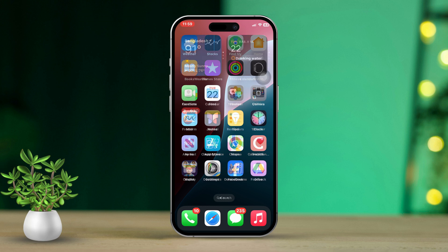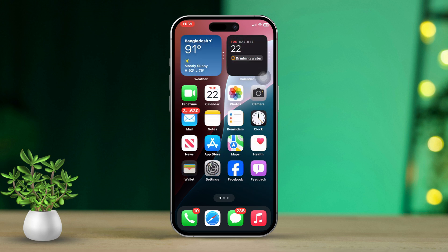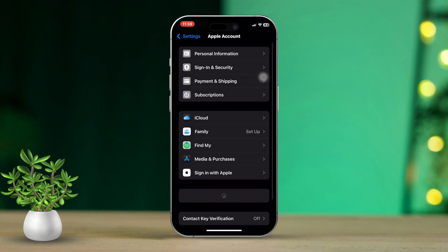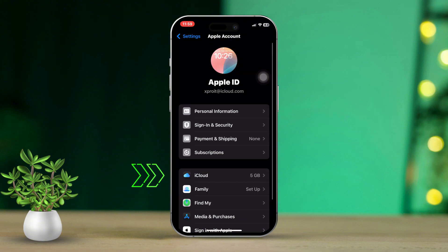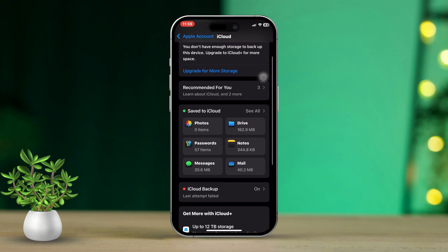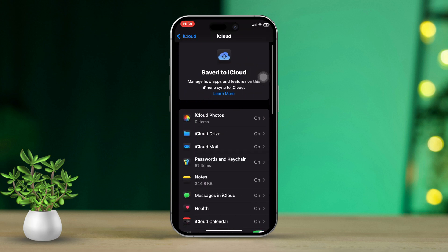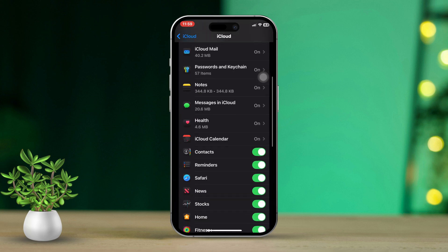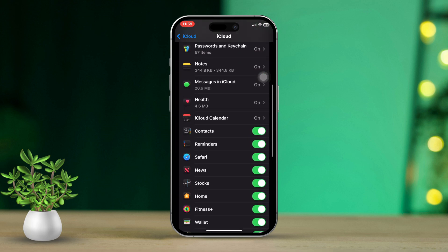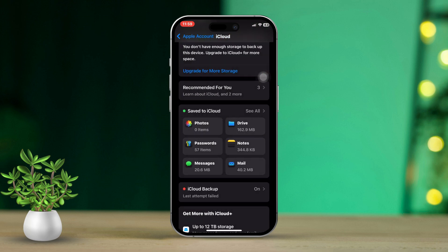Solution 2: Enable the Phone app from iCloud. First, open the Settings app, then tap on your Apple ID at the top. Scroll down and tap on iCloud. After that, scroll down again and tap on See All. Now scroll until you find the Phone and FaceTime apps.